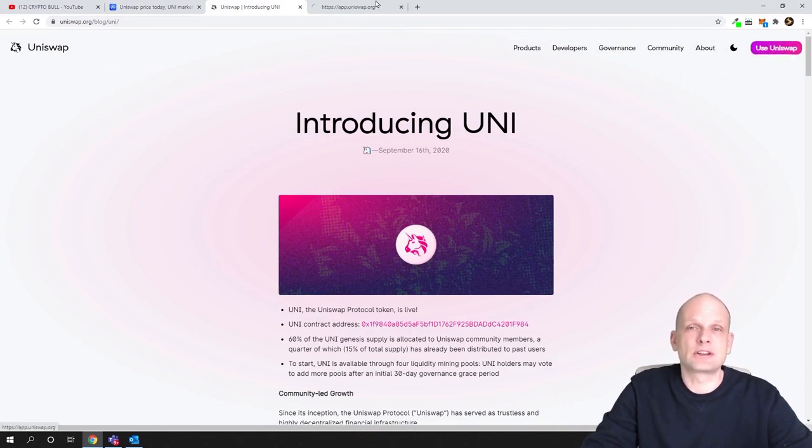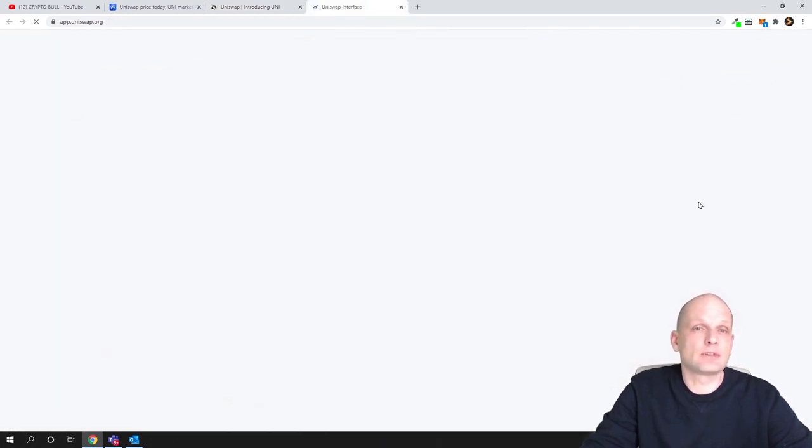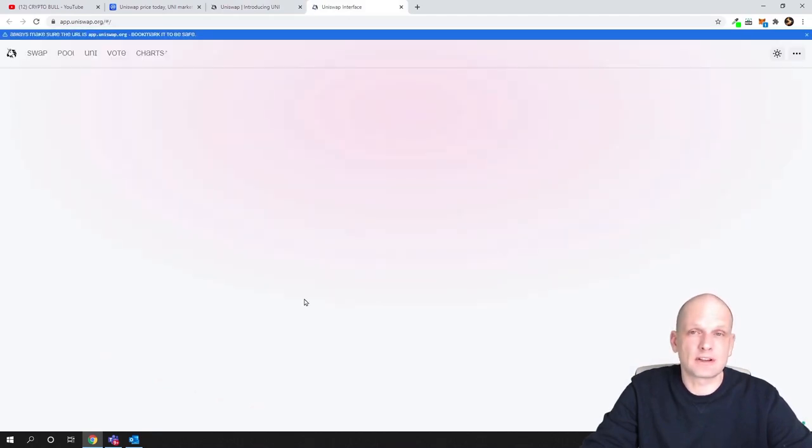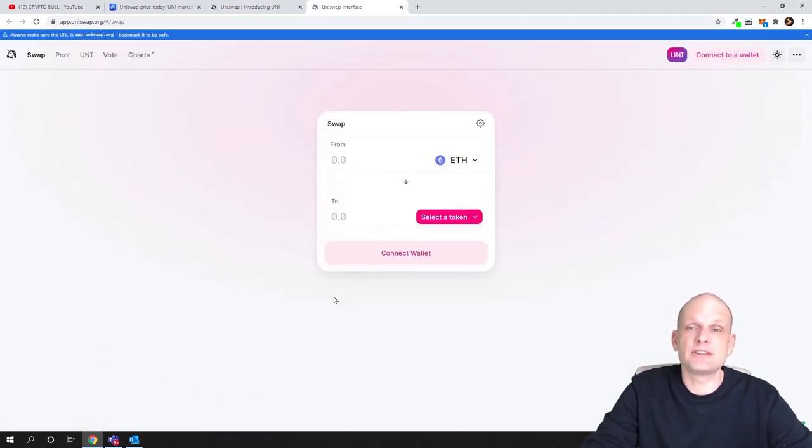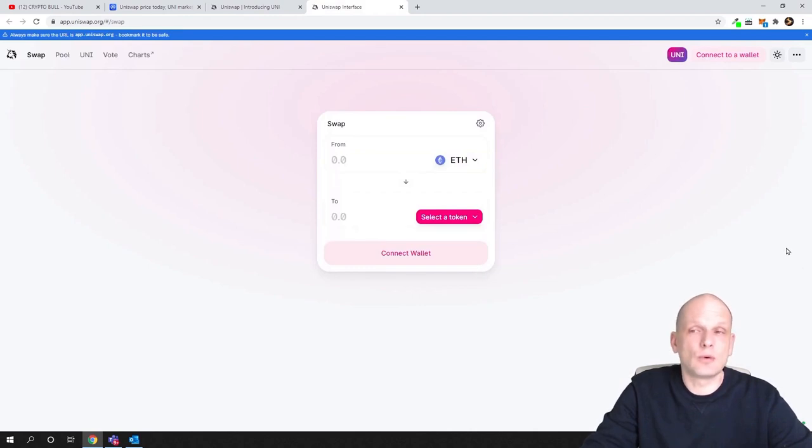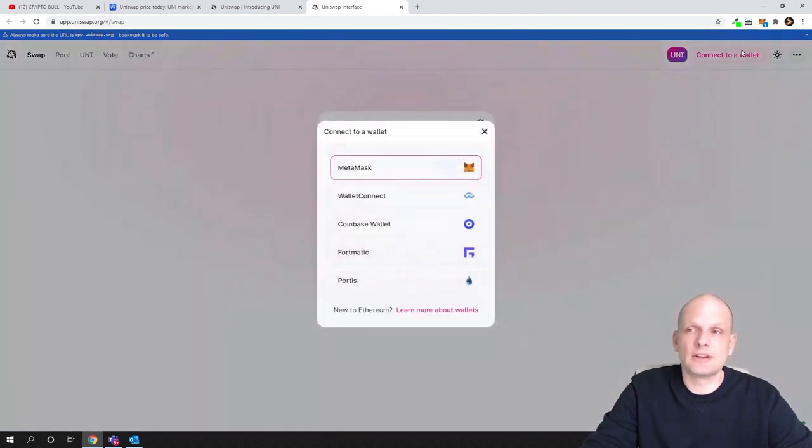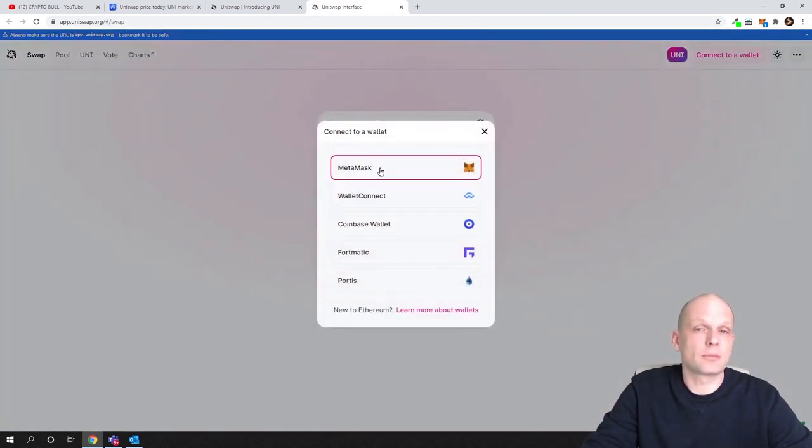If you come into uniswap.org website, first you can access their decentralized application just by clicking use Uniswap. Just click on it and it will open their decentralized application which you can use for swapping different cryptocurrencies if you connect your Ethereum wallet.